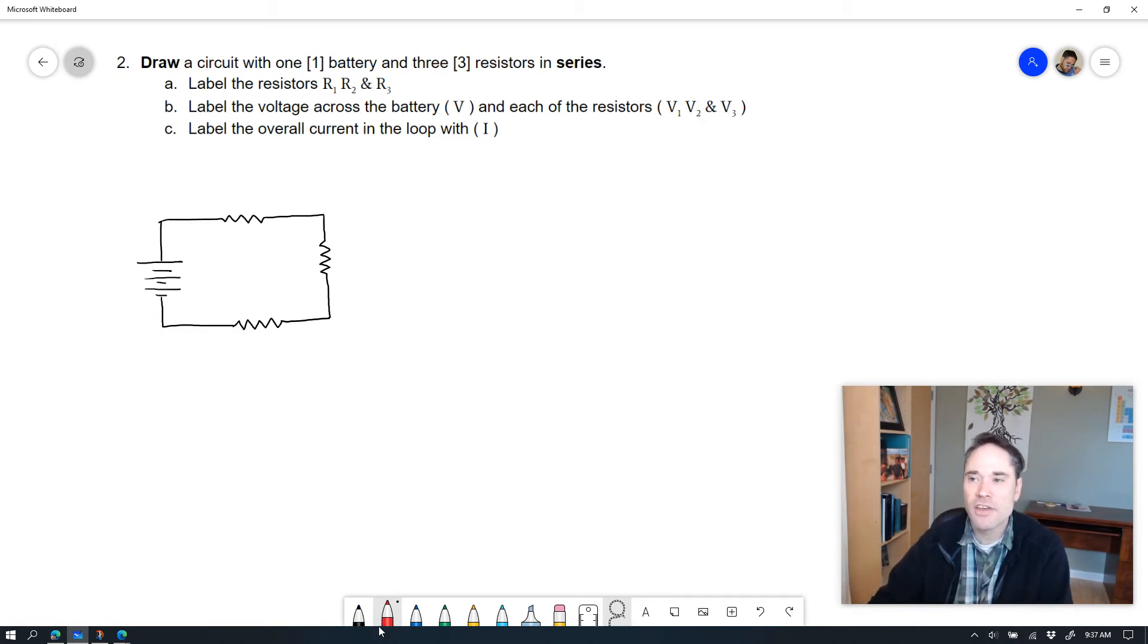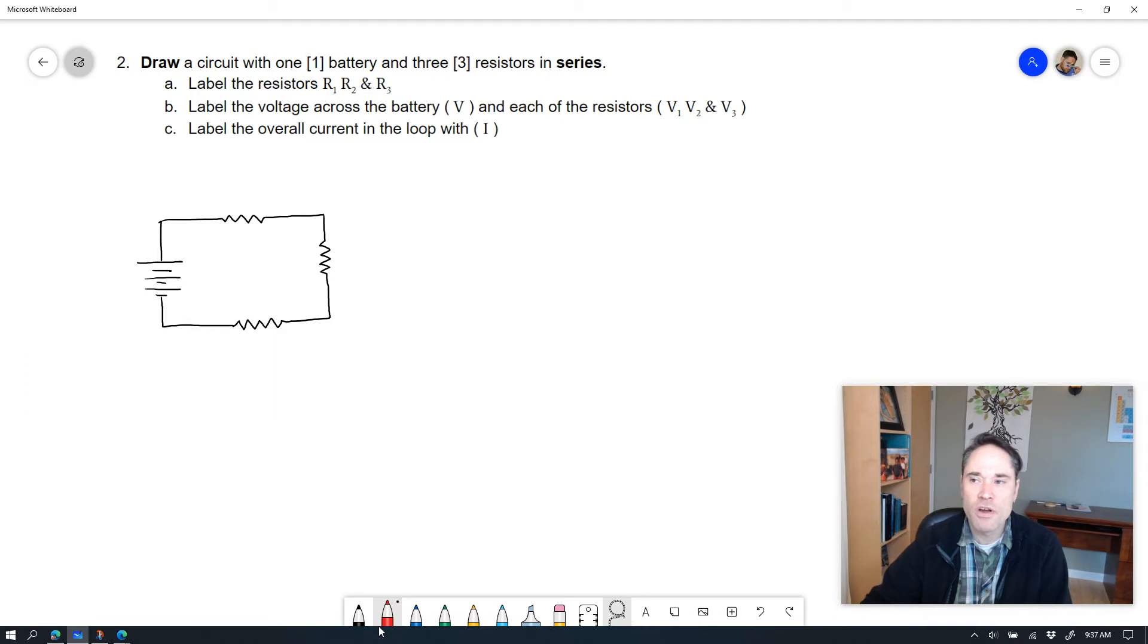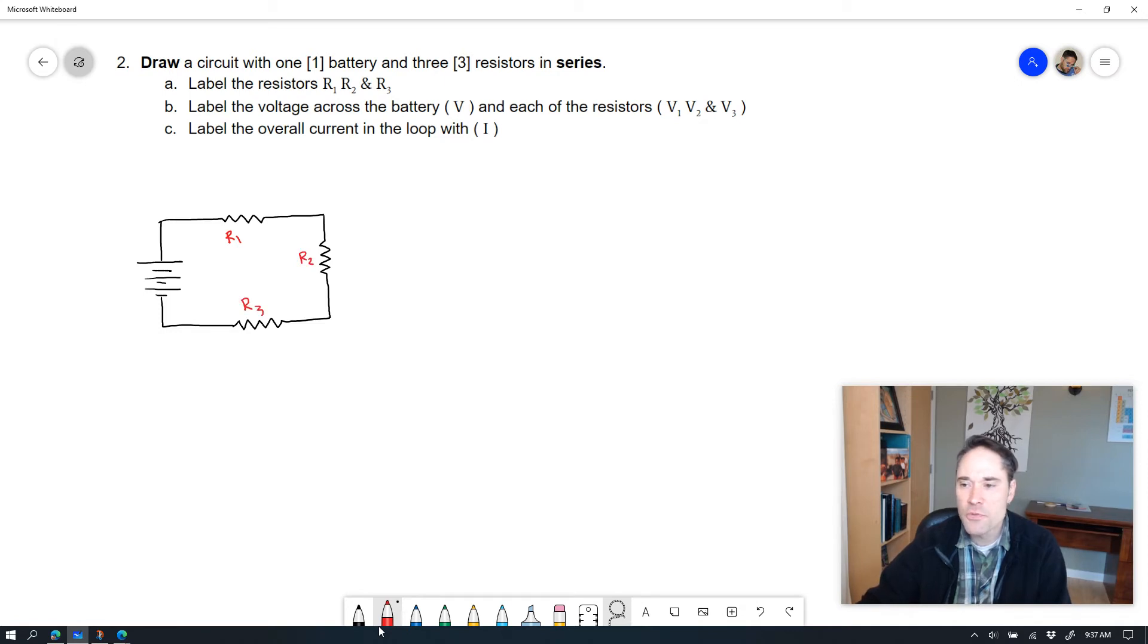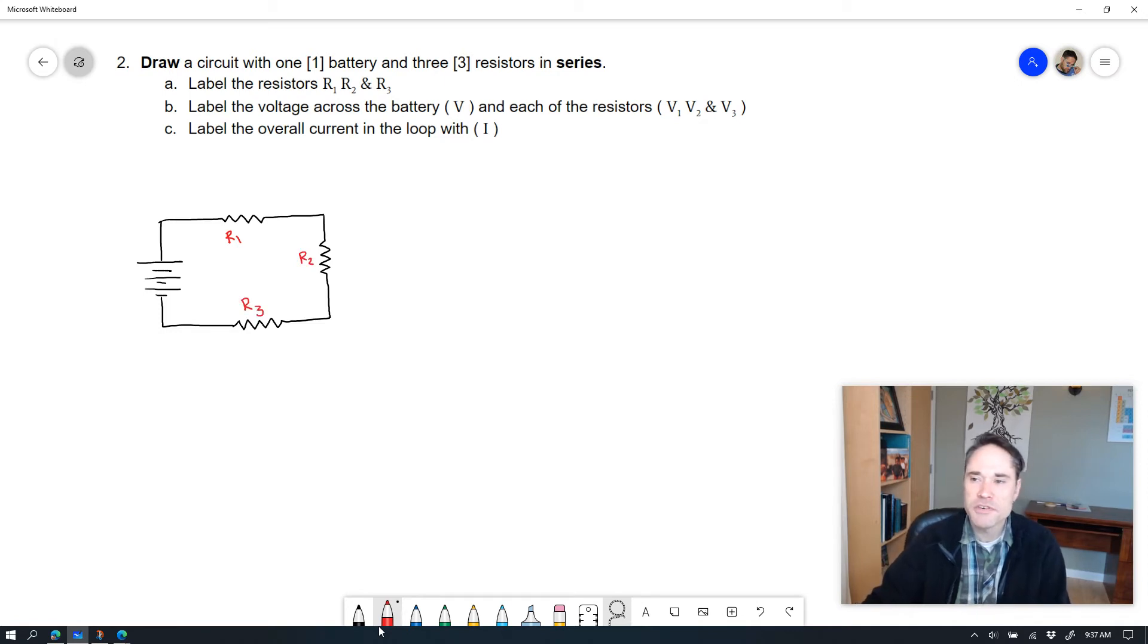Next, it tells me to label the resistors R1, R2, and R3. So I'm going to go ahead and do that here. This is R1, R2, and R3. So I've labeled my three resistors.